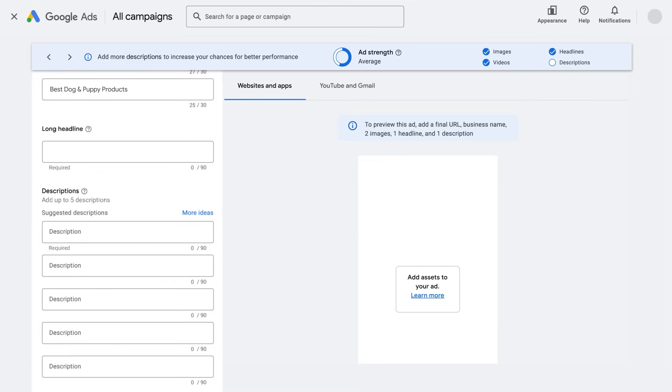Then write a long headline. The long headline is also the first line of your ad and appears instead of your short headline in longer ads.